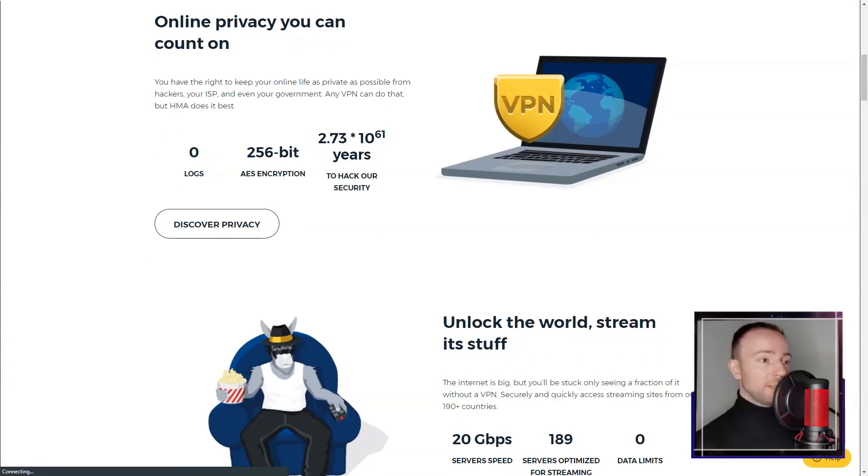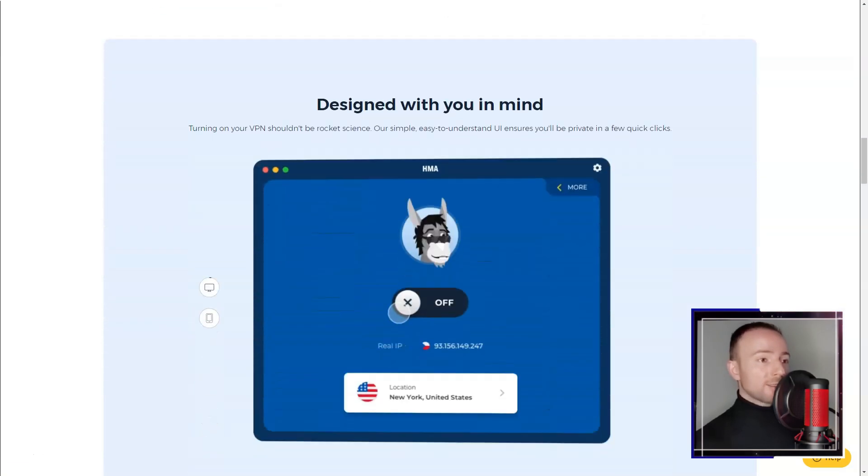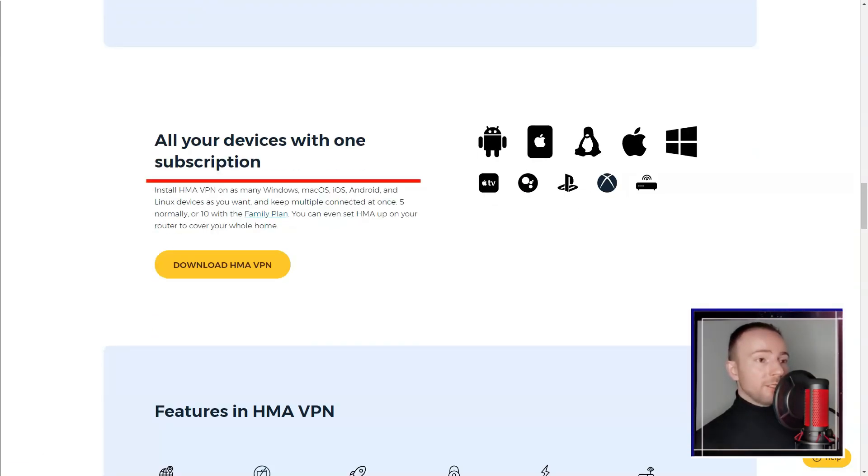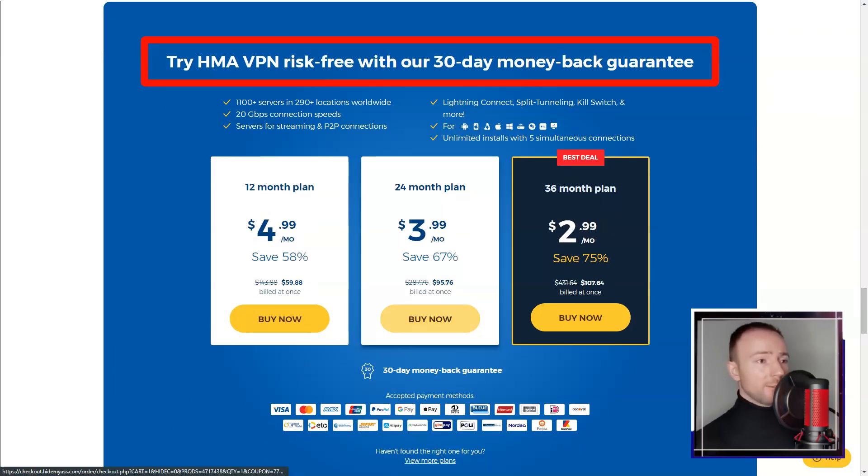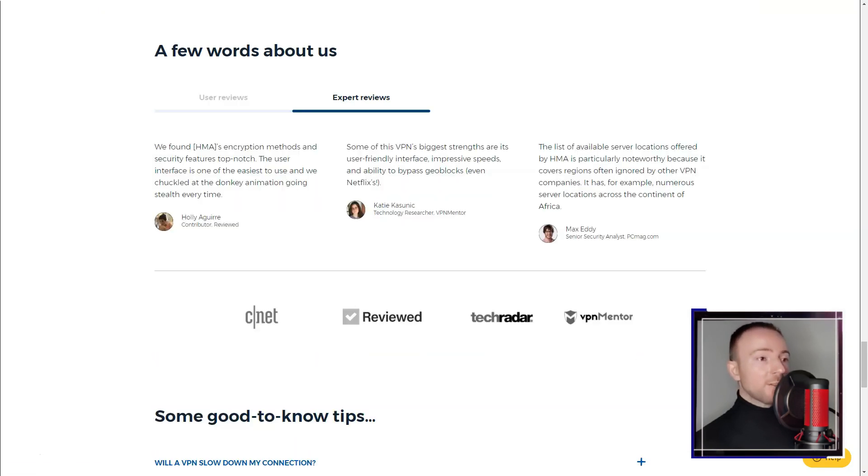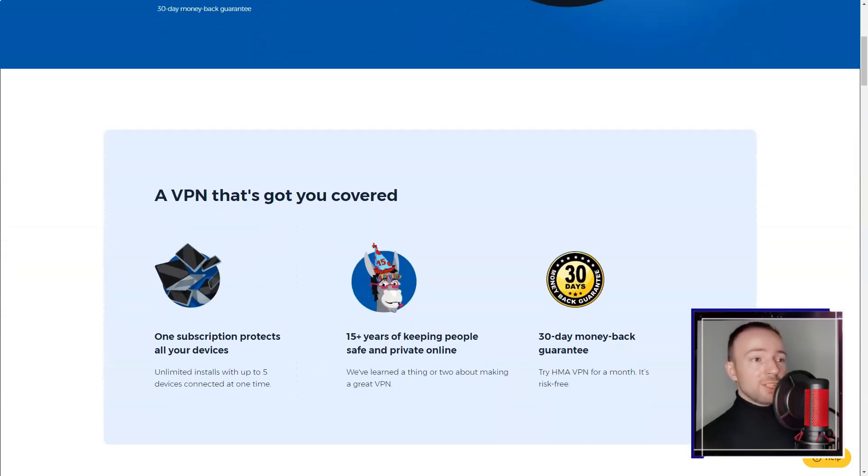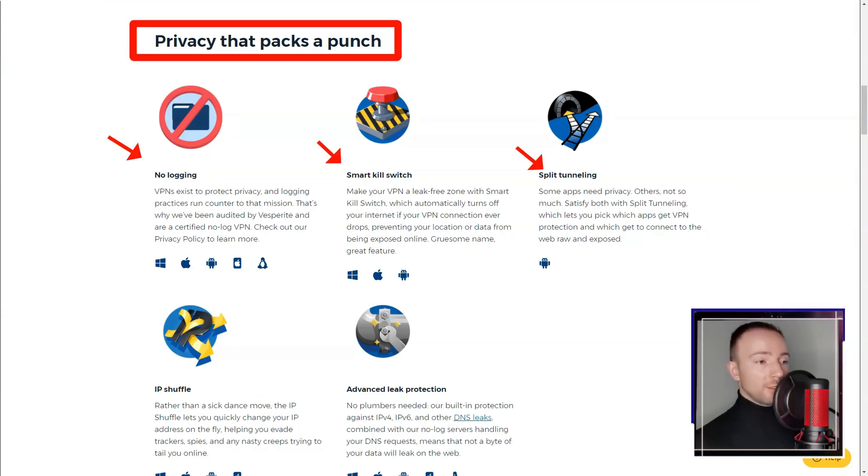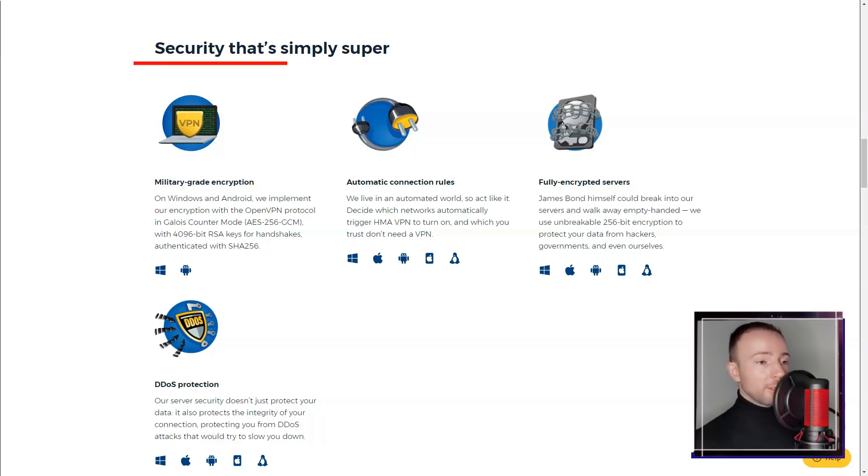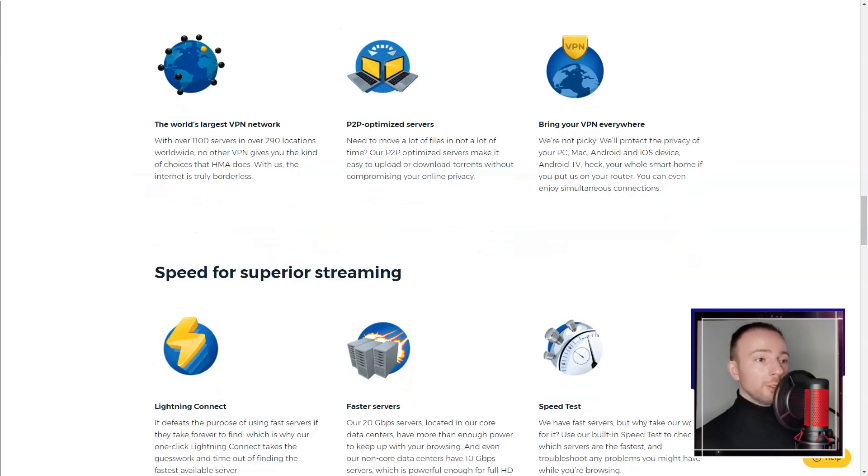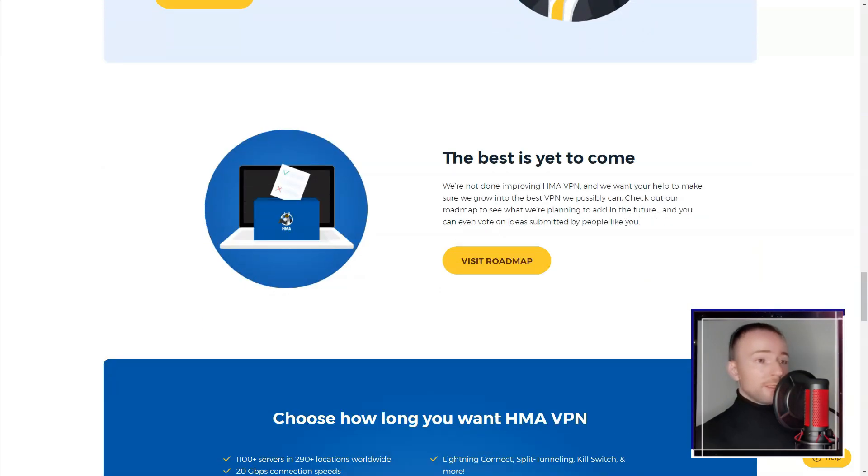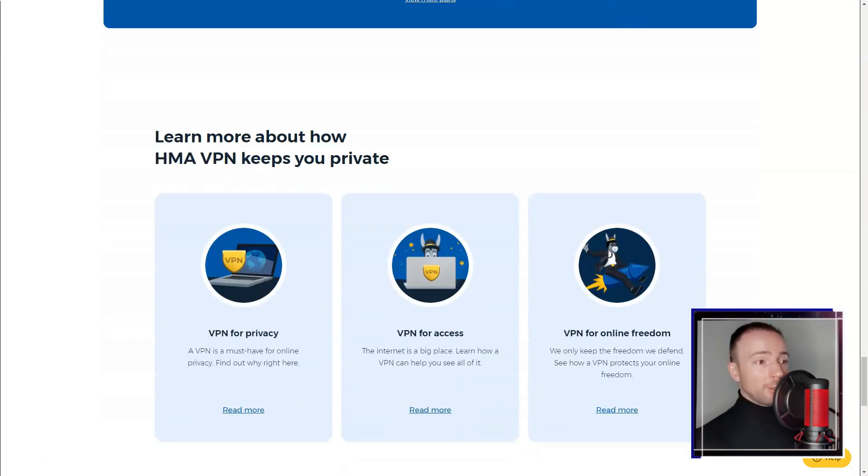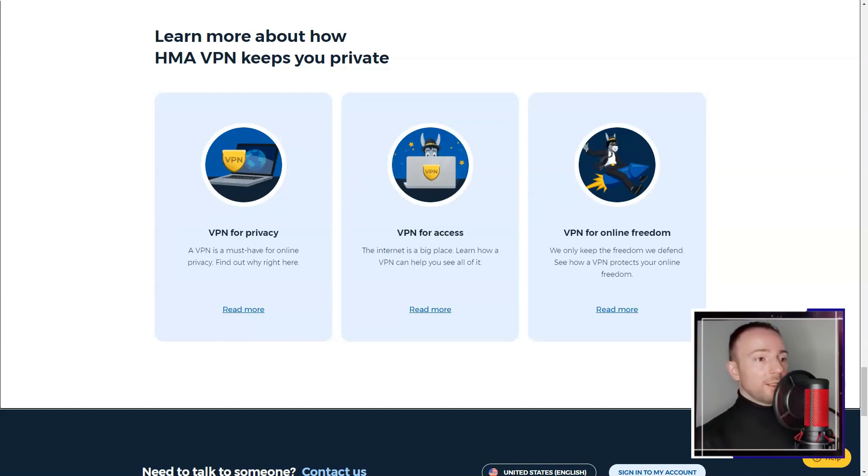HideMyAss. In today's digital world, online privacy and security are more important than ever. That's why I decided to try HideMyAss VPN, a service that promises to protect your online activities and give you access to restricted content. The user interface of HMA is user-friendly and intuitive, making it accessible for both beginners like me and more experienced users. It supports various platforms, including Windows, Mac OS, and mobile devices, and allows simultaneous connections on multiple devices, which is convenient for households or individuals with diverse devices.